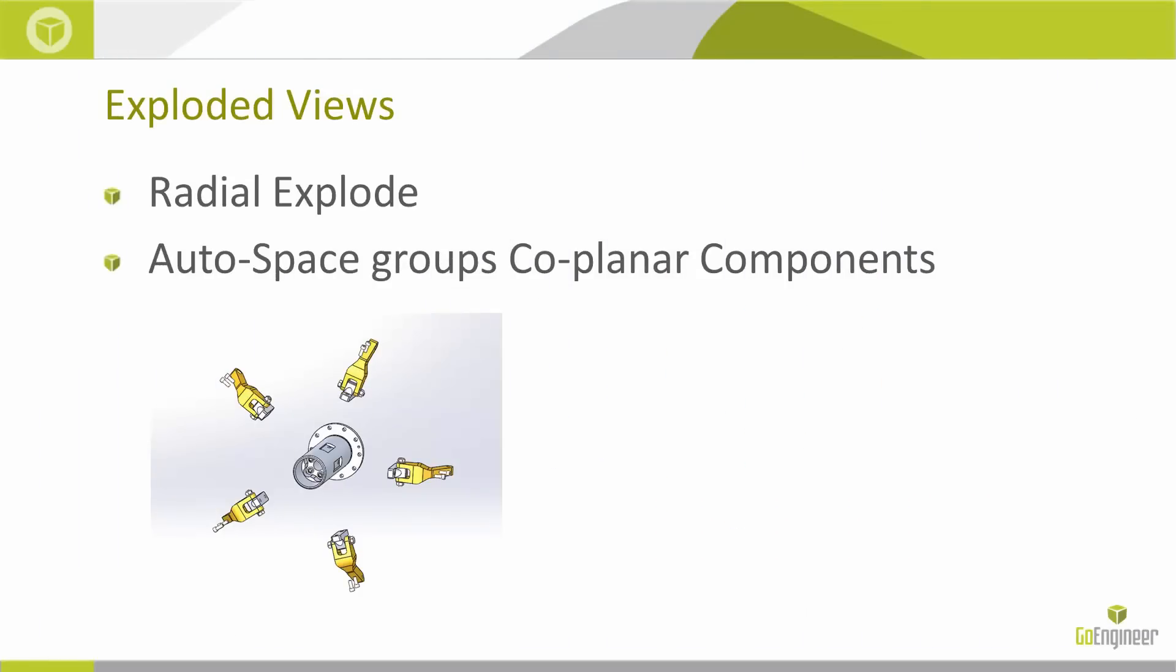Now we'll move on to exploded views. In SOLIDWORKS 2015 we are now able to do radial explode, which is going to work great for cylindrical assemblies. And now also when we use that auto space components after drag checkbox, it groups components that are co-planar together all as one unit so they'll move together.